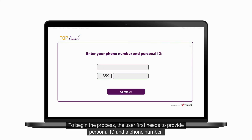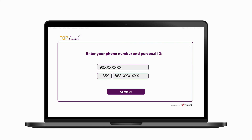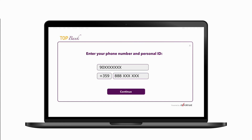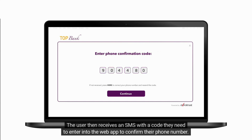To begin the process, the user first needs to provide personal IDs and a phone number. A quick check in the background confirms that the user is new to the bank. The user then receives an SMS with a code they need to enter into the web app to confirm their phone number.